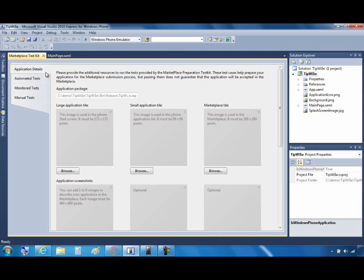The tabs here on the left are categories of tests that you'll run. As you can see, some are fully automated, others must be monitored, and some are purely manual. We'll start with the top tab, which is Application Details.